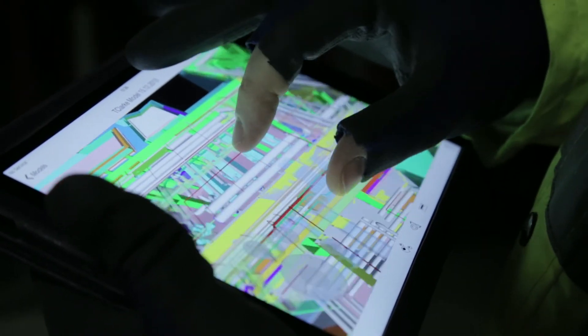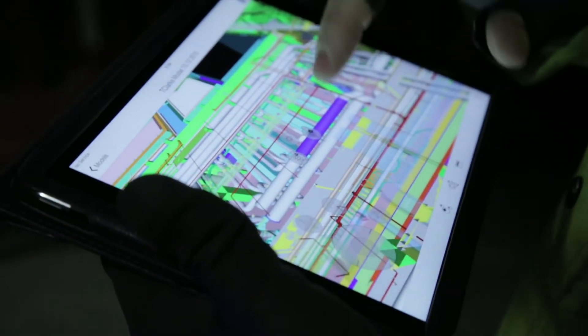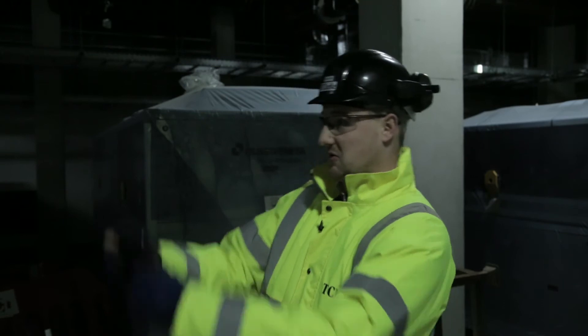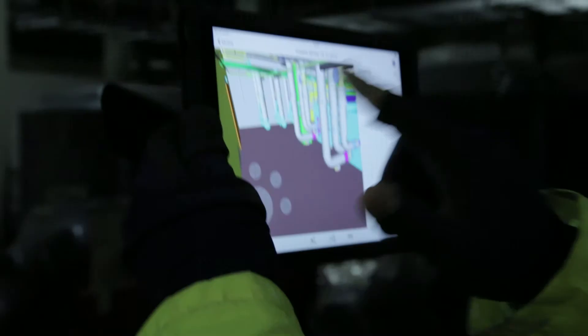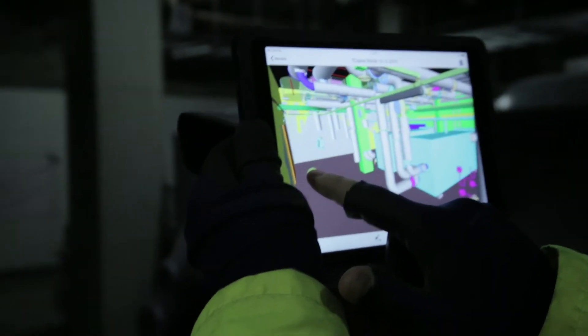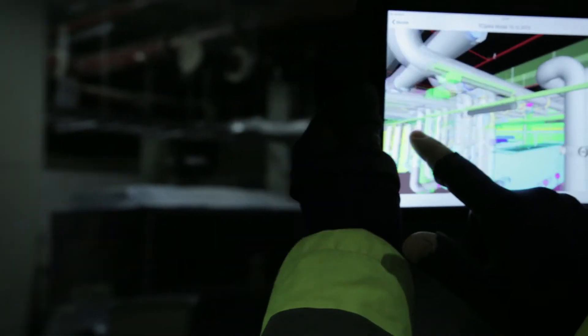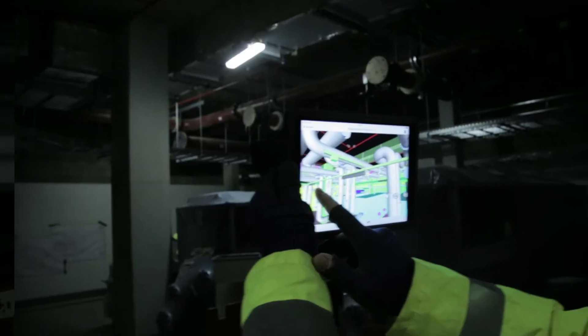We try to bring BIM out on site, use it to do snagging, make sure the design is going to plan. You can literally look up there, see this bit of containment is up there, hold this button and you can just go around and it'll show you.